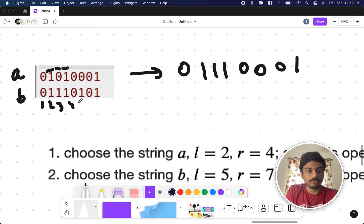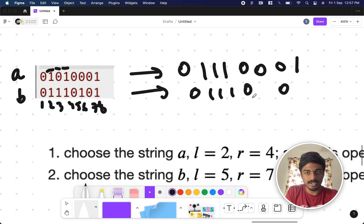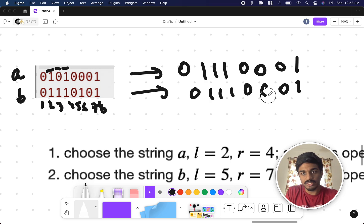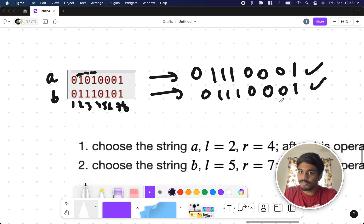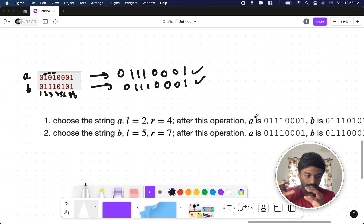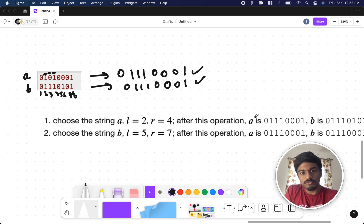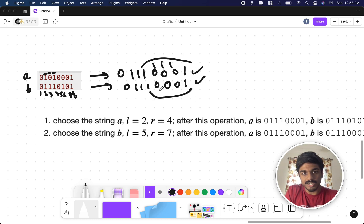Then they choose string B and take positions 5 and 7 — both are zero — so the character between them is converted to zero. Now both strings are the same. We just say yes, this operation is possible. We don't need to output the final string — just whether it's possible or not.